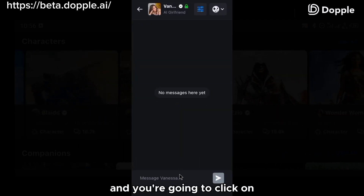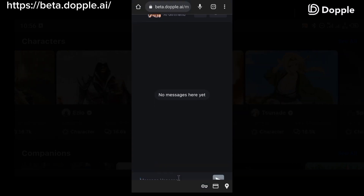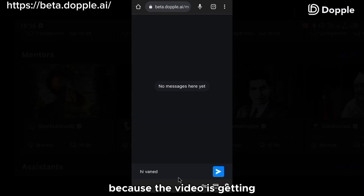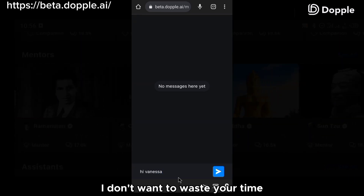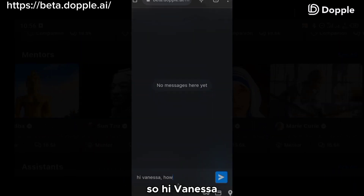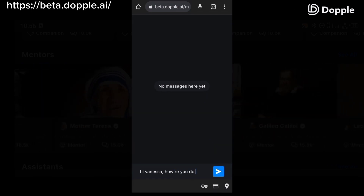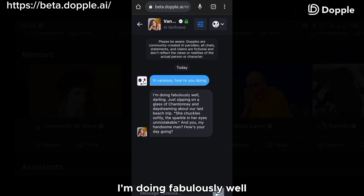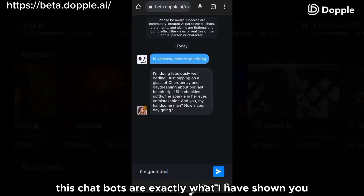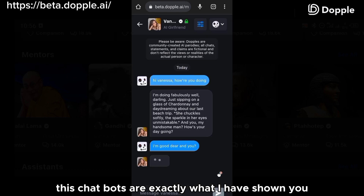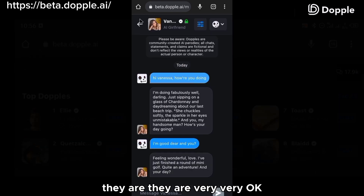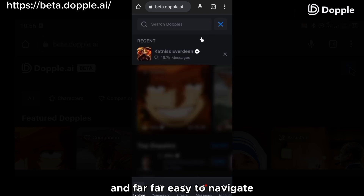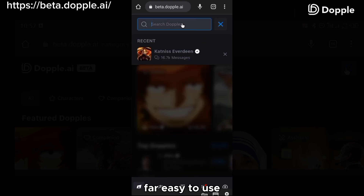Click on chat with Vanessa and message her. I'm going to fast-forward this because the video is already getting too long and I don't want to waste your time. I messaged: 'Hi Vanessa, how are you doing?' And she replied: 'I'm doing fabulously well, darling.' These chatbots are exactly as I've shown you — they are very good. In my experience, this is far better than Janitor AI, far easier to navigate, far easier to use, and you can avoid all of those headaches.